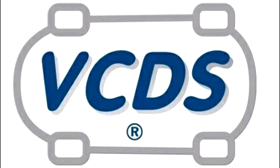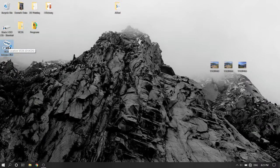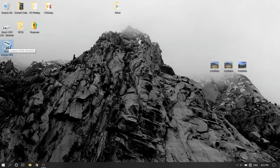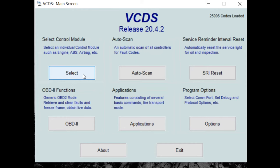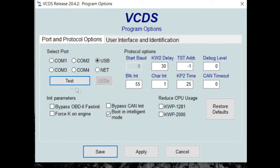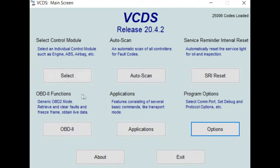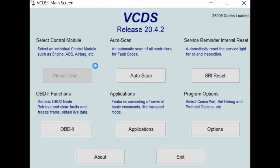Let's get started. Open up the VCDS application. What I like to do first is run a port test. Once everything shows that it is okay, we can continue to the control modules. You're going to select control module 15 for airbags.